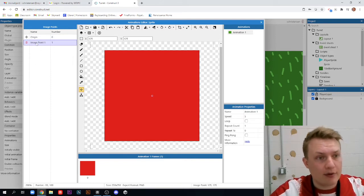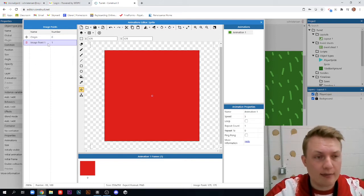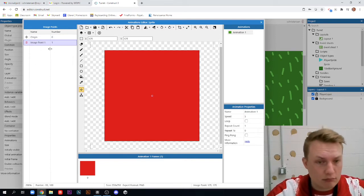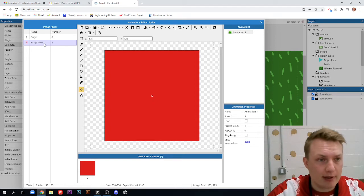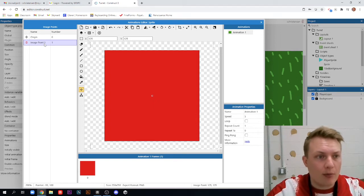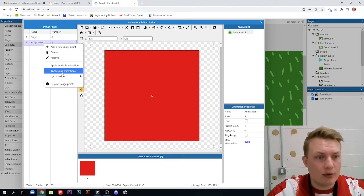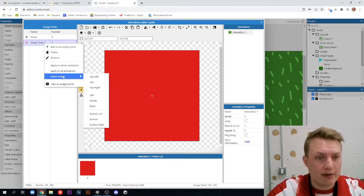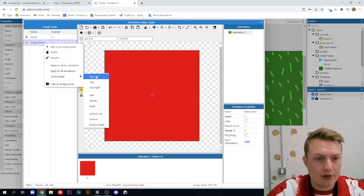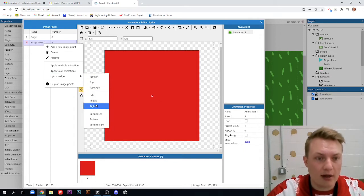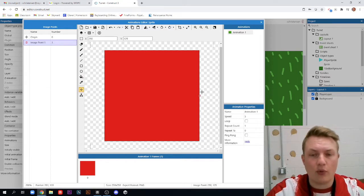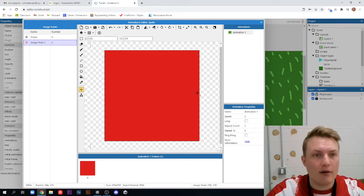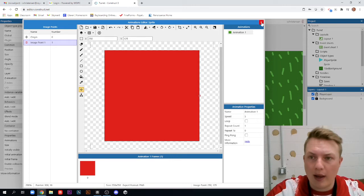So we're just going to add a new image point, and it'll say image point one, which is totally fine. We don't need to worry about renaming this. It just needs the number. And we're going to right-click it, and we are going to quick-assign it to the right. So there's top left, top, top right, left, middle, right. We want to click right. And you'll notice it moves that image point all the way to the right of our square. And we can go ahead and exit out of this now.